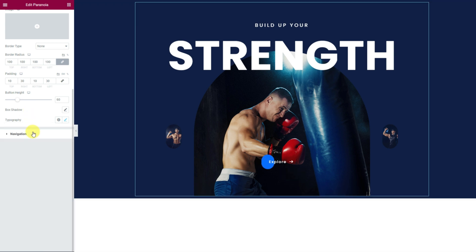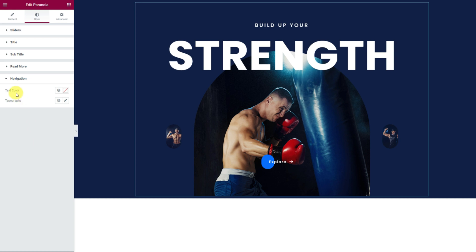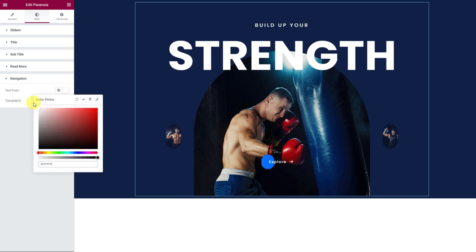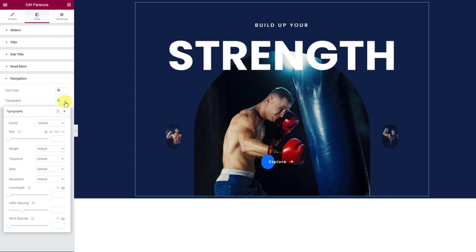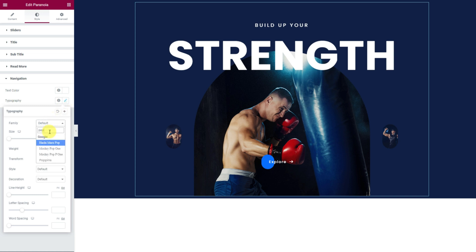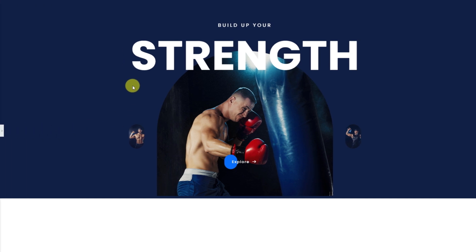Lastly, go inside the navigation section and then customize the text color. Finish it with typography customizations. With that, the slider has gained a new height and is ready to entertain your visitors.